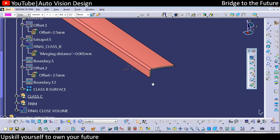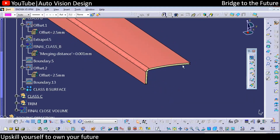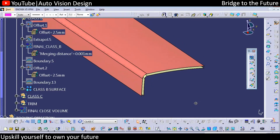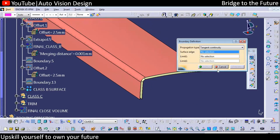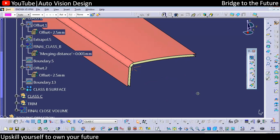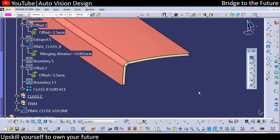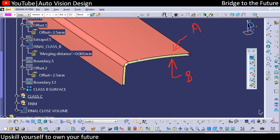The C surface will be developed from here. We can start from any corner and go for creating the C surface. There are many confusions among people about how to create it. C surface is nothing but the joining of Class A and Class B — joining of Class A and Class B is what we call the C surface.